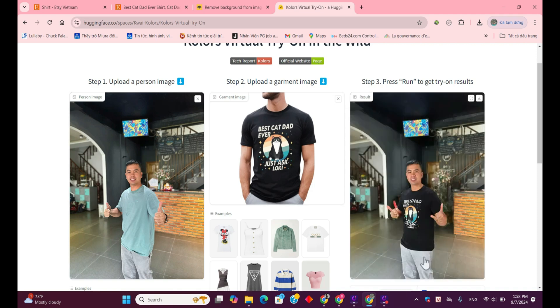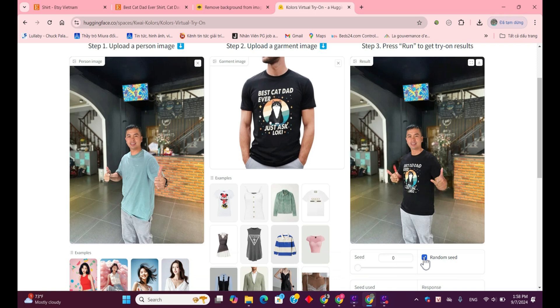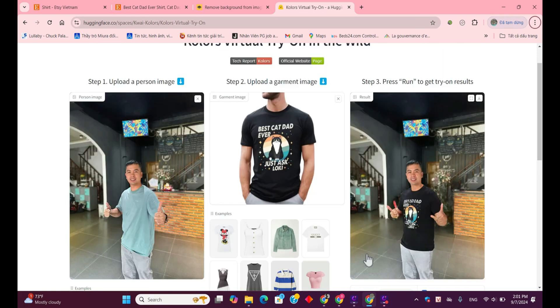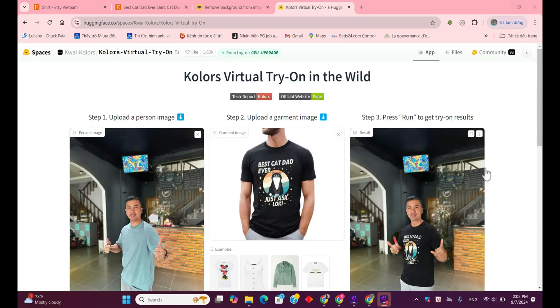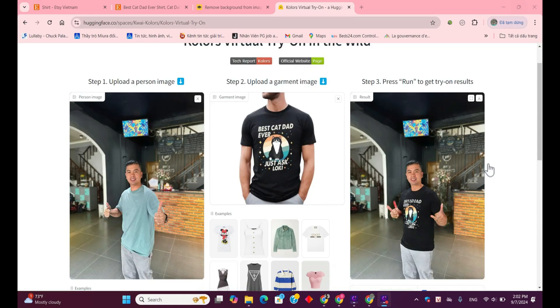Here's the final look. As you can see, the AI has perfectly applied the black shirt with the Best Cat Dad Ever design onto my image. It fits well, and the shirt looks natural. This is a great way to see how clothes would look on you before making a purchase. I'm impressed with the result.